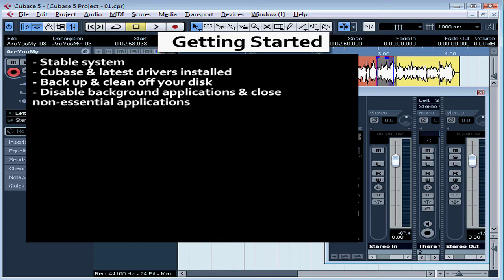Disable background apps that make intensive use of memory and hard drive resources. Don't run any other non-essential apps while you're using Cubase.